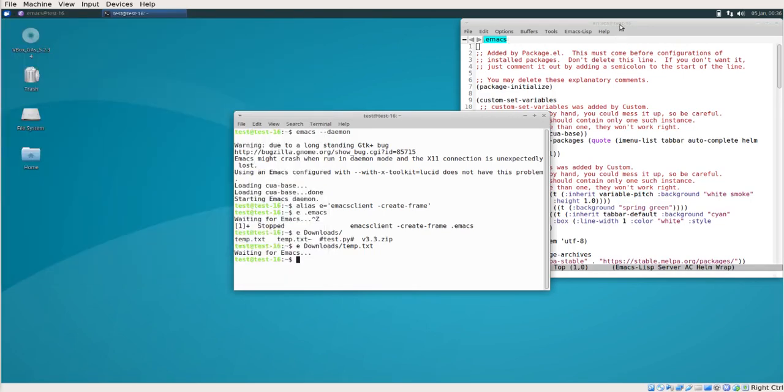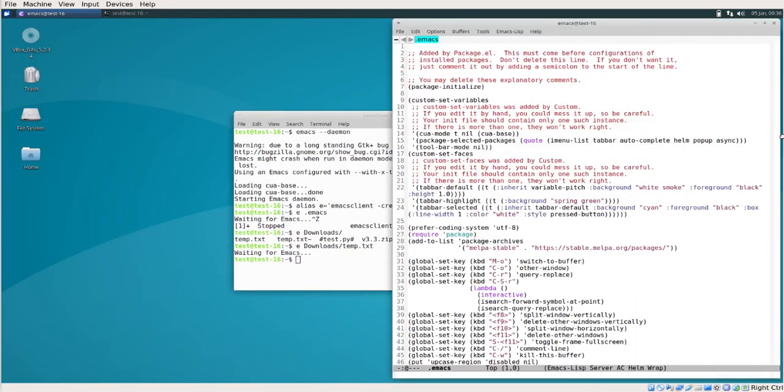Those are some of the things I miss when I am unable to use Emacs. If these things are equally good in other text editors, please comment below and let me and others know.